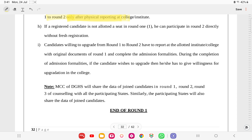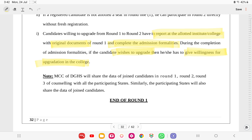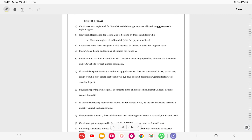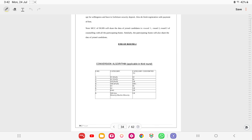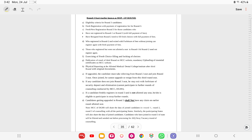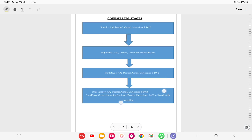If a registered candidate is not allotted a seat in round 1, they can still participate in round 2 directly without fresh registration. Candidates willing to upgrade from round 1 to round 2 must report to the allotted institute with original documents and complete admission formalities, then give willingness for upgradation at the college. MCC will share data of joined candidates across rounds with all participating states, and states will share back - this is to avoid seat blocking.